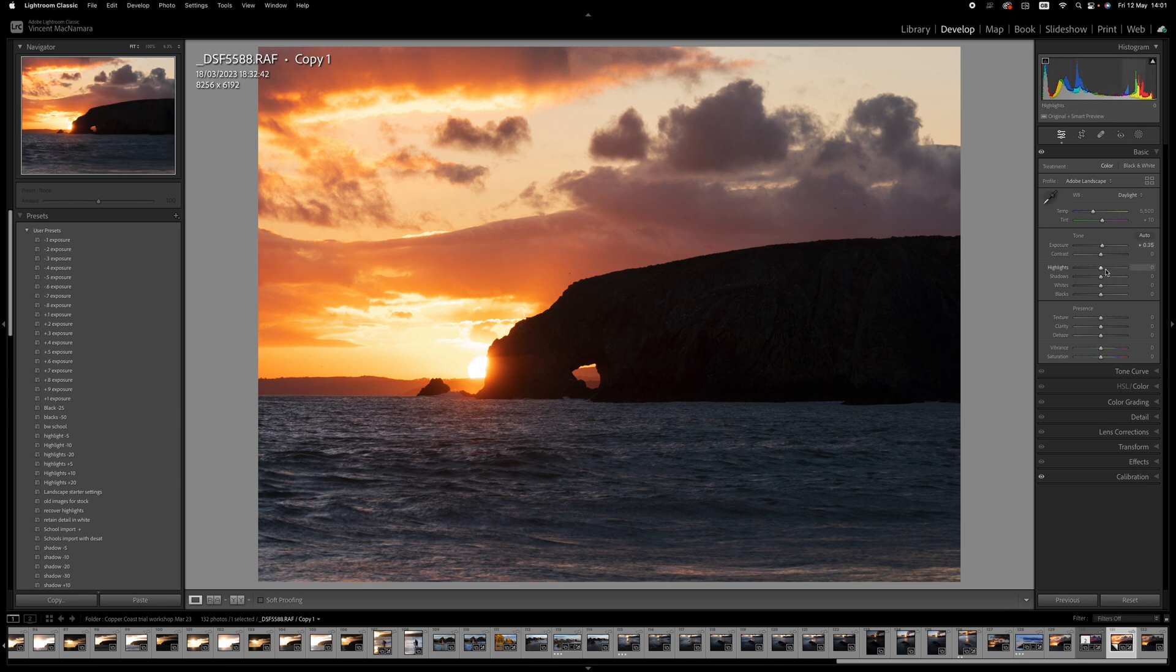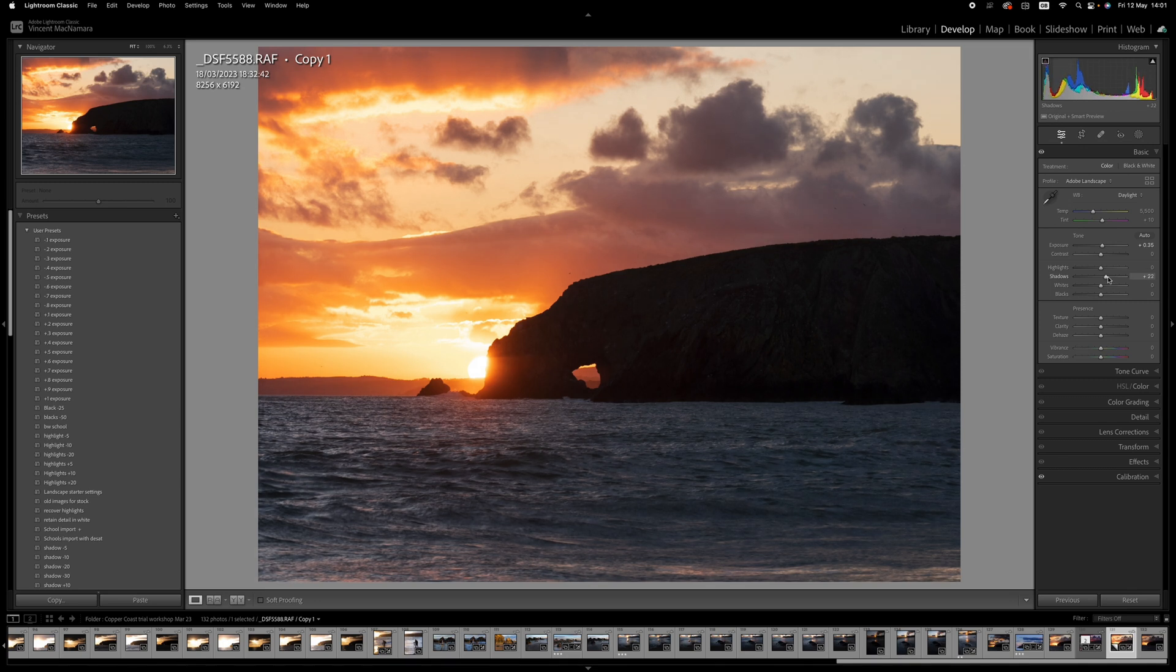And the shadows, let's see, maybe 0.22 there. And what that's doing is just giving a little bit of detail in the headland. And I'll come back to that a little bit later.